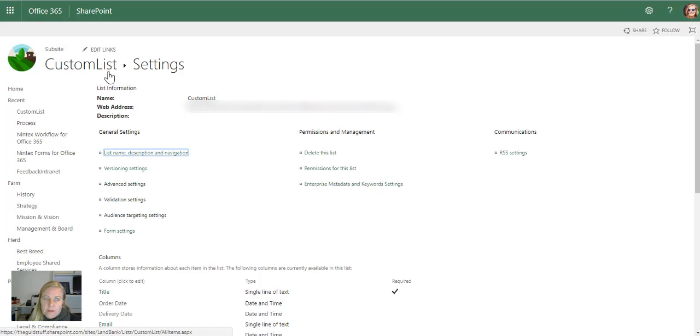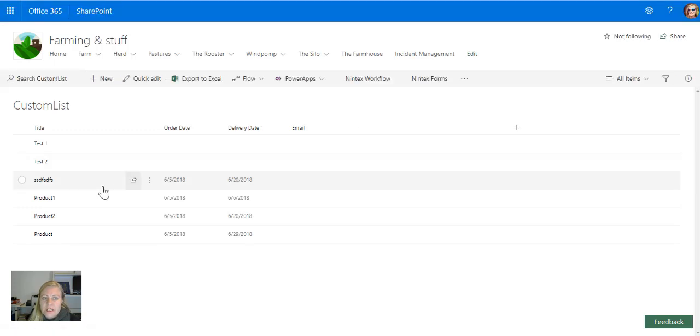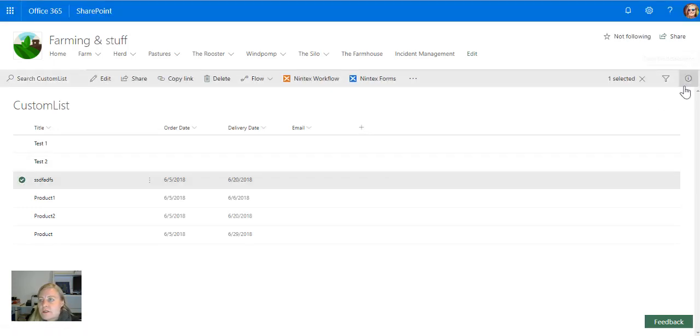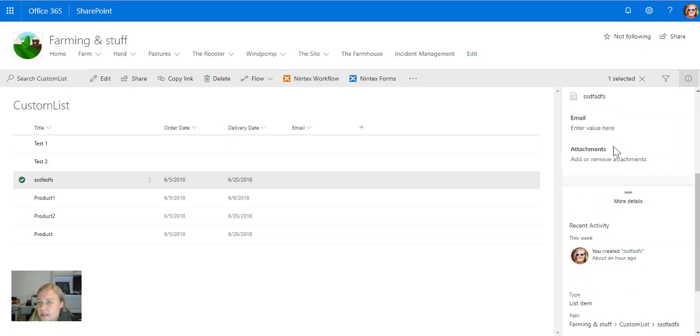And let's go back to our list and see what it does. Okay, so I'm ready to test this. If I select an item and go to the detail pane, I'm going to fill in an email address there.